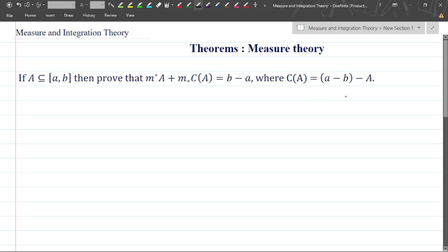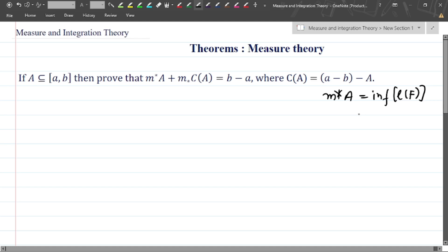The outer measure is denoted by M superscript star of A. It is nothing but the infimum of the length of F, where F is an open set such that A is contained in F.